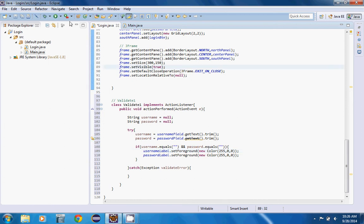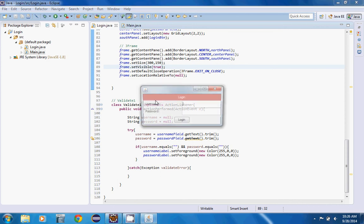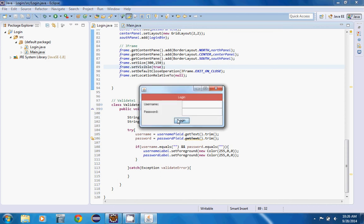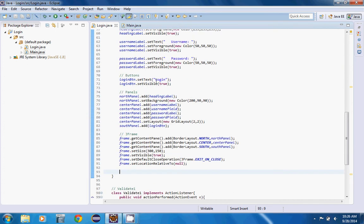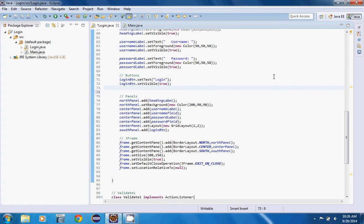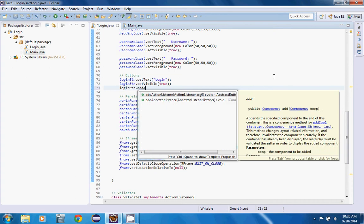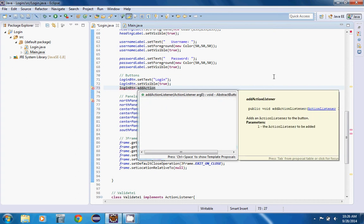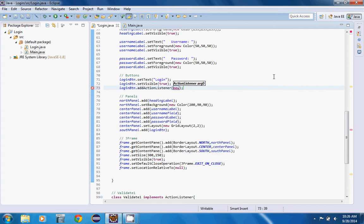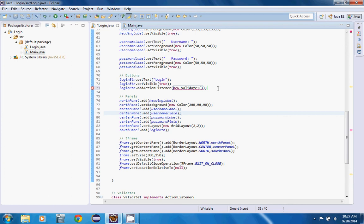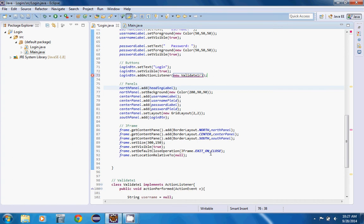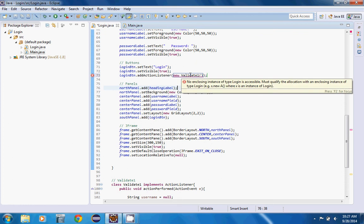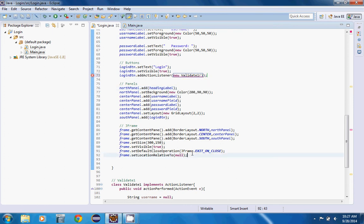Now if you run this, nothing's going to happen because we haven't attached the button to anything or given it an action listener yet. We'll go back to our buttons section and say loginButton.addActionListener, then you just say new validate1 and put your brackets like that.